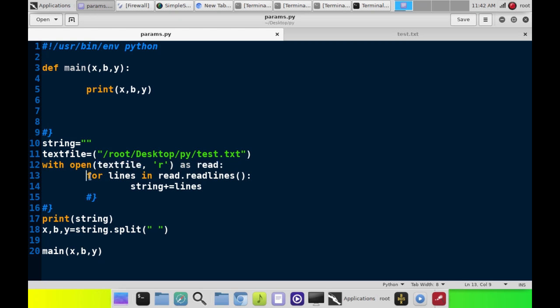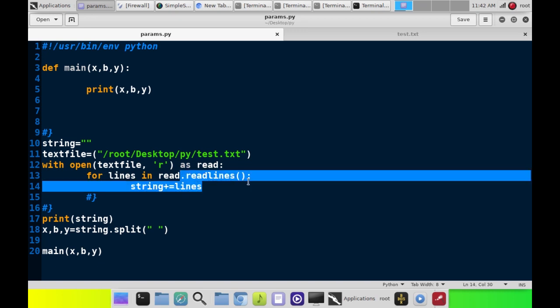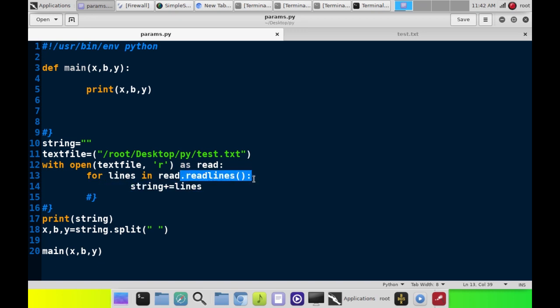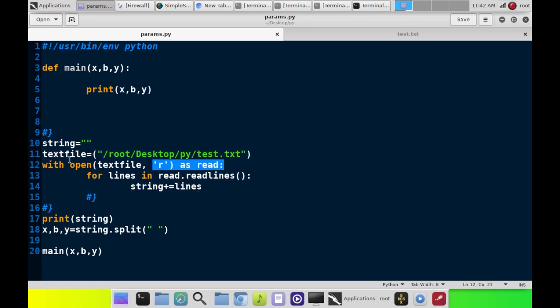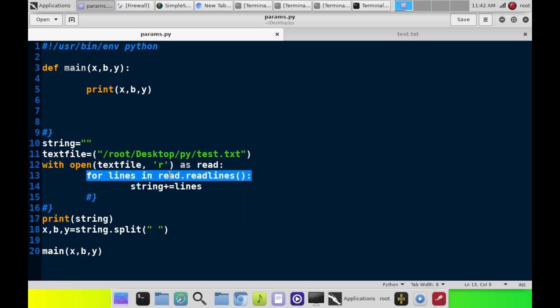Now, for lines and read lines, what this does is it tells it to read the file one line at a time. And in this case, there's only one line.